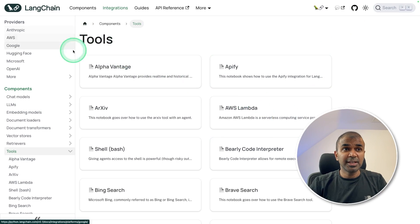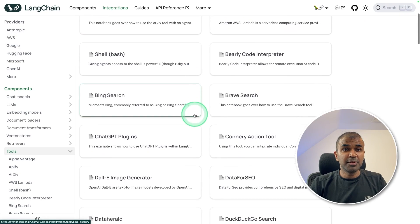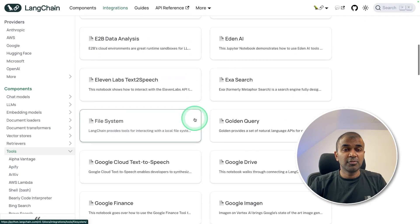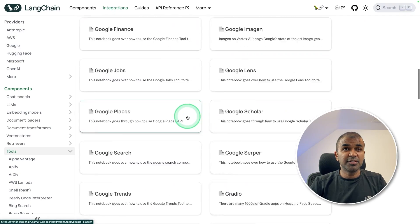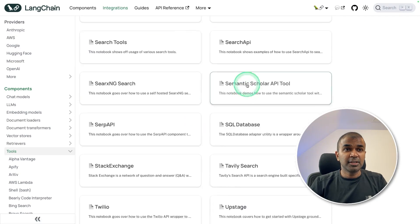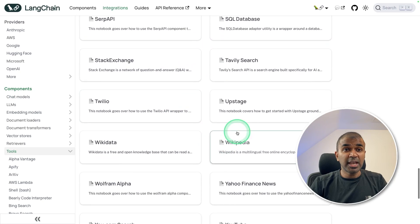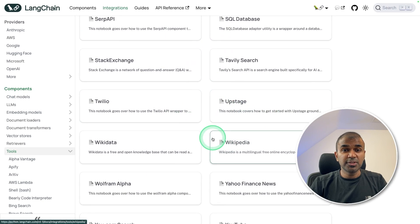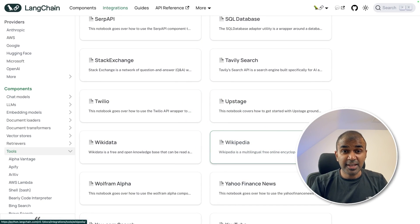If you go and see LangChain tools, there are multiple tools for various different tasks. You can integrate any of these tools with CrewAI. So how can you do this? That's exactly what we're going to see today. Let's get started.